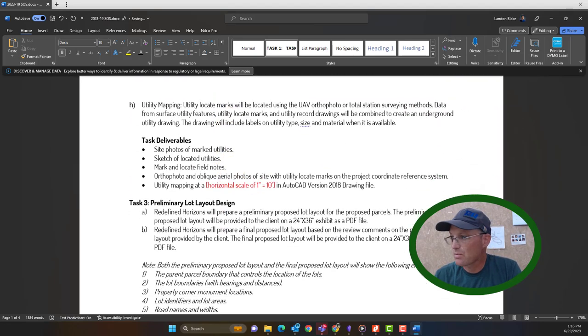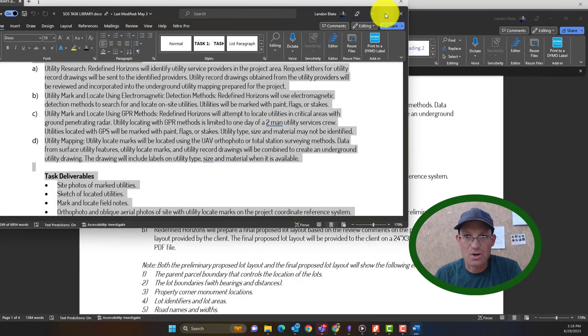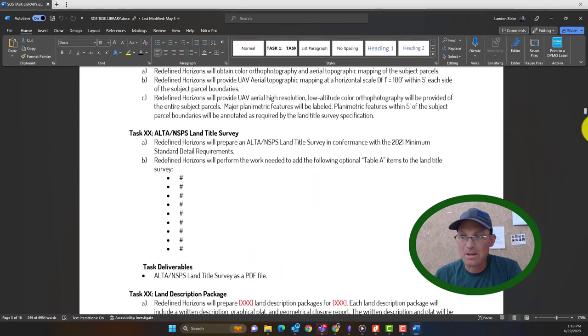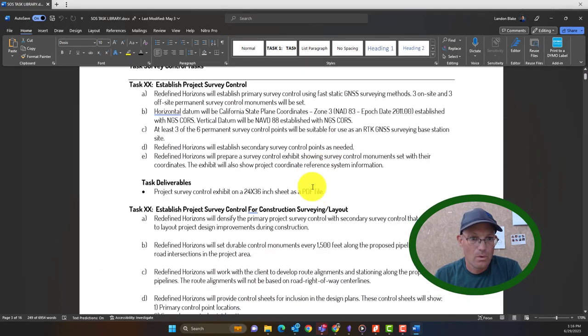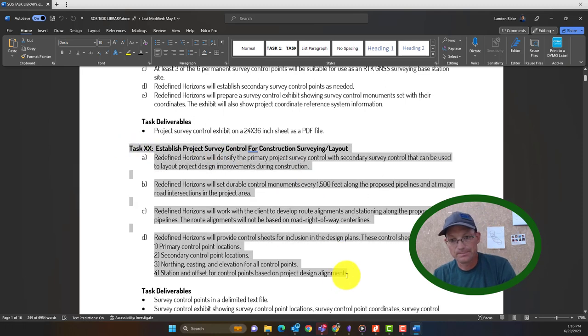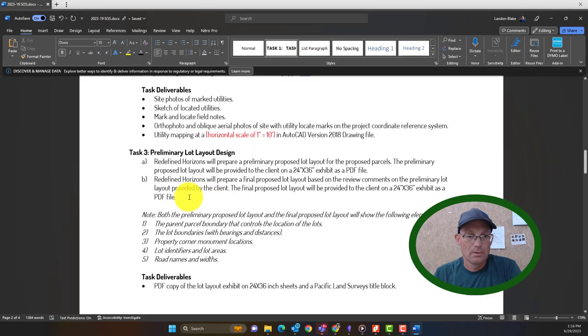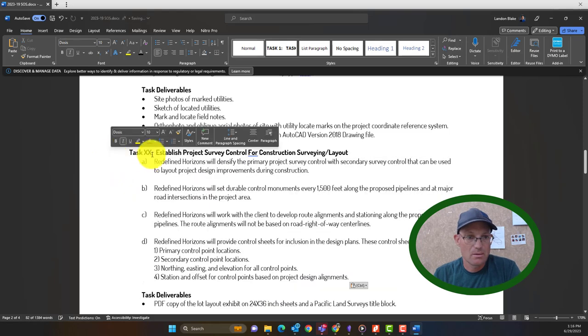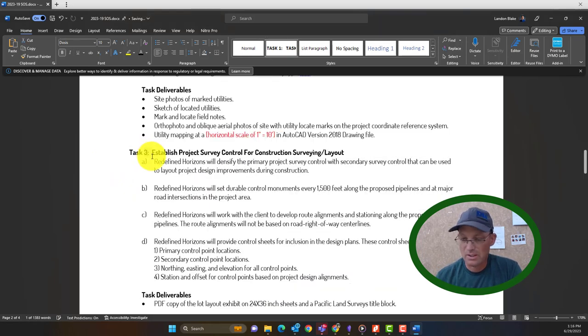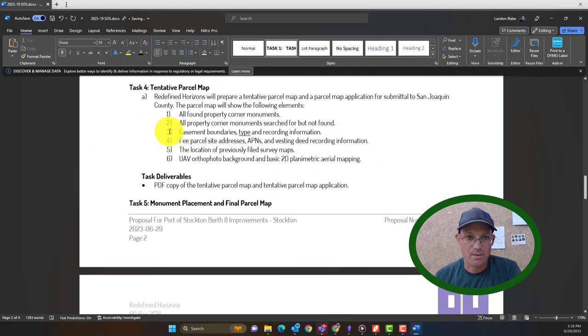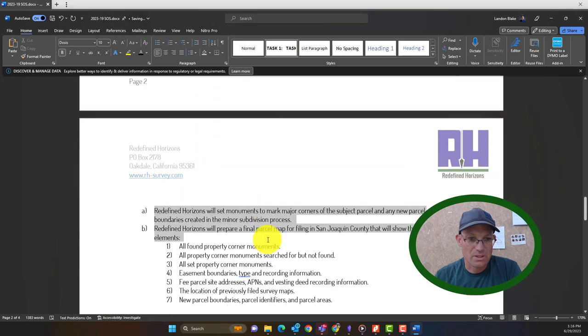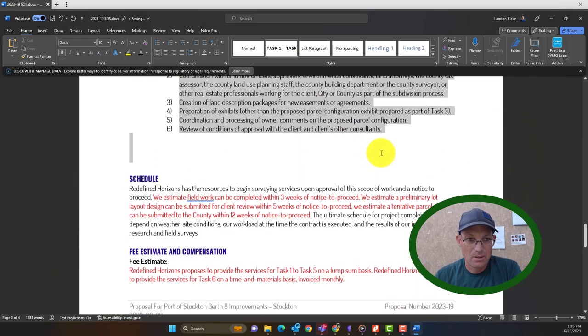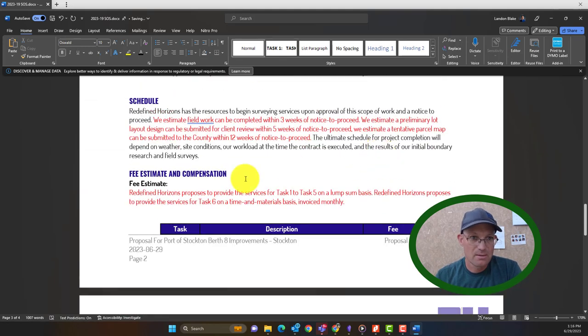And then the last one is survey control for construction. So that might be up in the beginning here. Yeah. So it's this task here. So we'll copy that. And again, we're not changing any of this other than the task number here. We're going to let the surveyor do that. We're just getting this set up for him. He didn't ask for any other tasks. So we can go in and delete four or five and six.